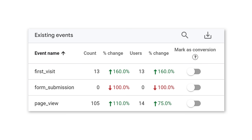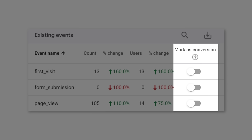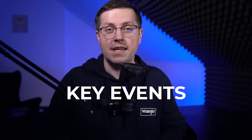In the past, if you wanted to measure a particular event which is important to your business — for example, a form submission or a purchase — you had to mark such events as conversions. From now on, such conversions will be called key events.